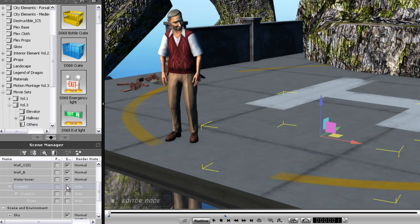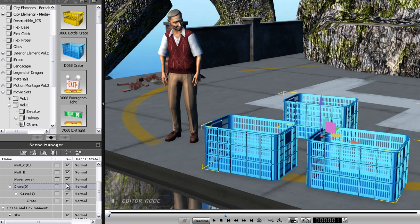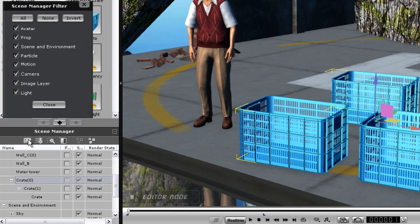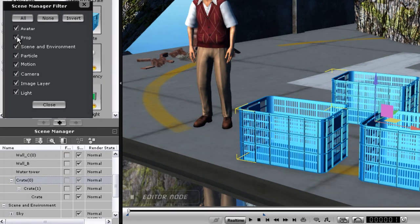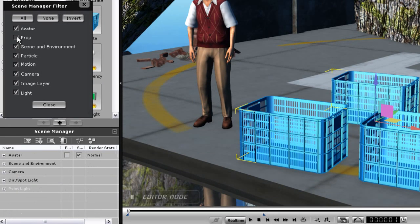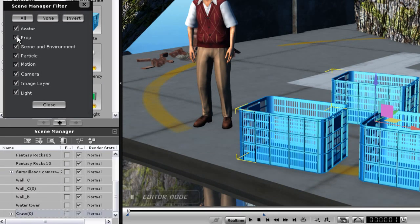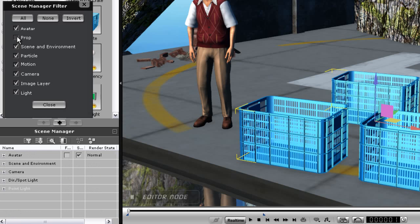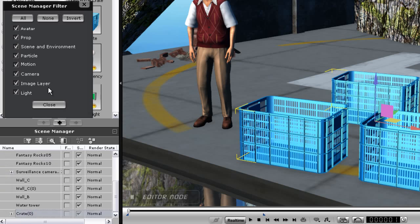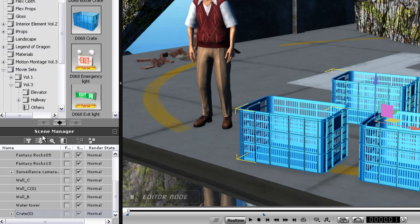If I have a really complex scene, I can filter objects out by using the Filter option at the top of the Scene Manager. If I deselect Prop, then all of my props will disappear from the Scene Manager. I can also sort them by alphabetical order, or search for a specific prop.